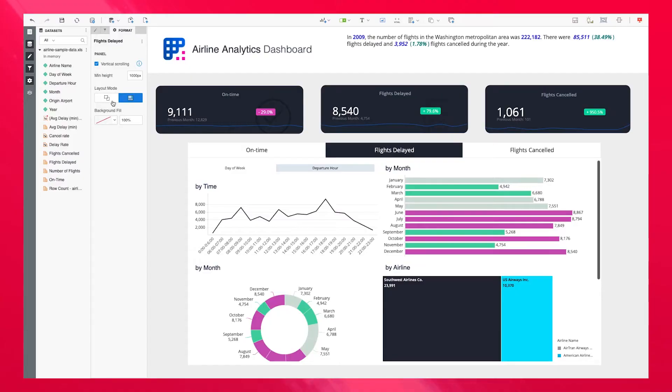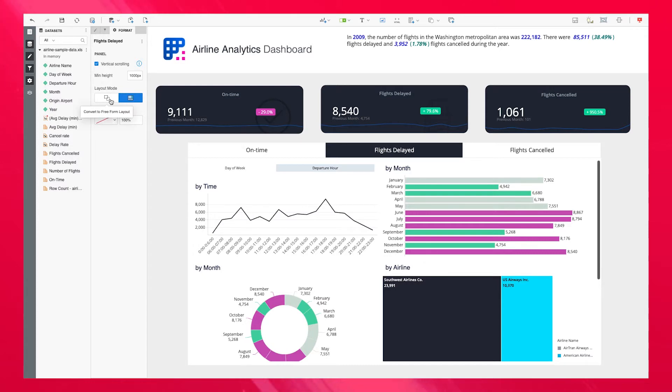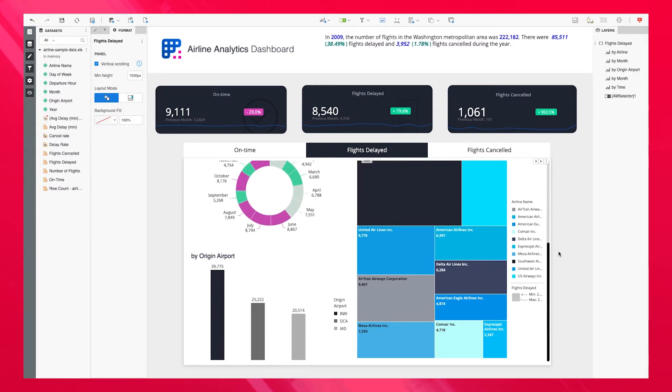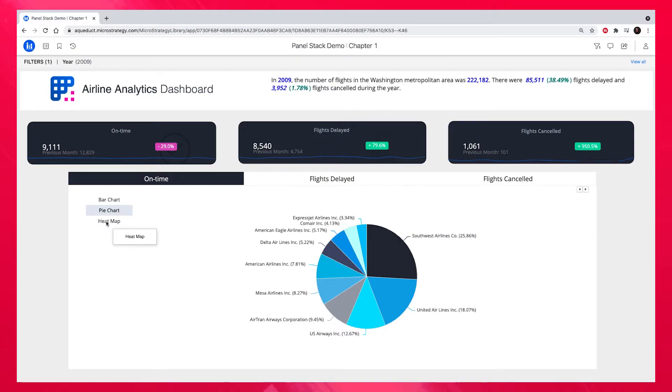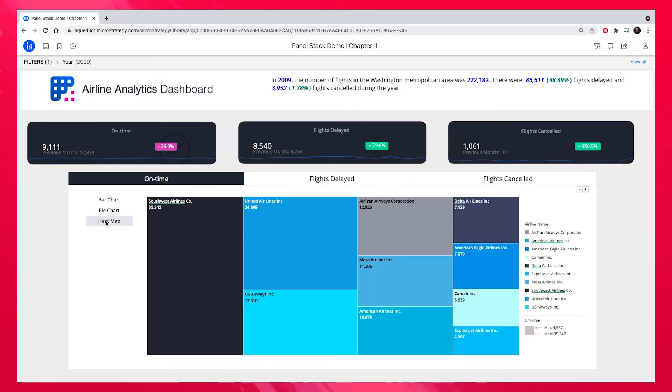Panel stacks support auto and freeform layouts, along with vertical scrolling, just like at the page level. We also support one-level nested panel stacks, so you can embed a panel stack within another if needed.